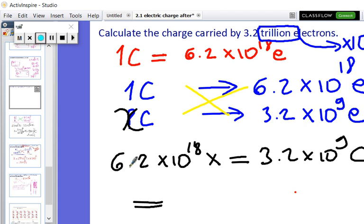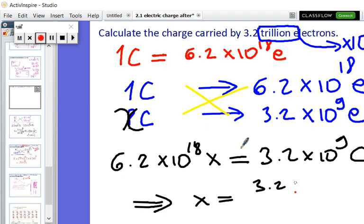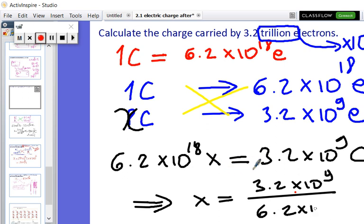The electrons cancel and you end up with coulombs. So x is going to be equal to 3.2 times 10 to the power 9 divided by 6.2 times 10 to the power 18 coulombs. I don't have a calculator here, so let's use my phone. That gives us 3.2 divided by 6.2 equals 0.516.